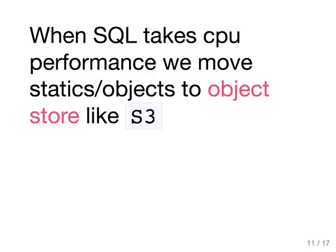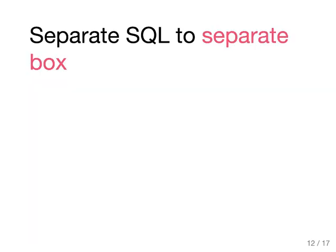When the SQL database starts consuming too much CPU, this is good because this means that you have a lot of traffic. You start by breaking it apart. You first take the statics and the objects and the files from that database and then move them to some other stores like S3 which is an object database or an internal object database for your specific company. You also separate the SQL database into a separate box when it's starting to get and consume too much CPU. This is true for any service.